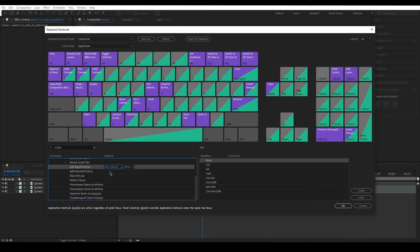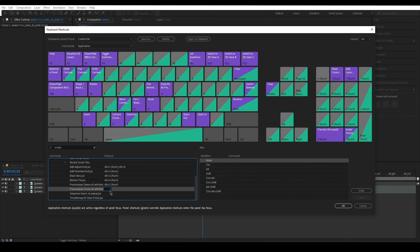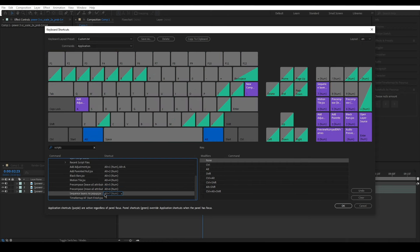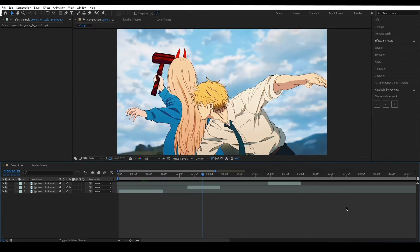Do the same for each script and that's basically it.